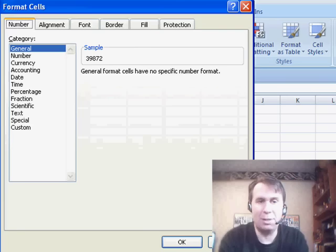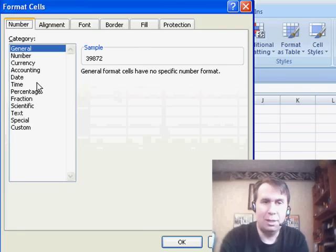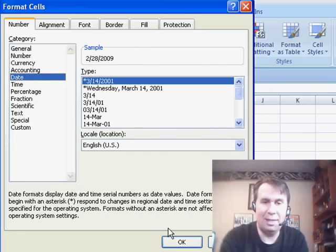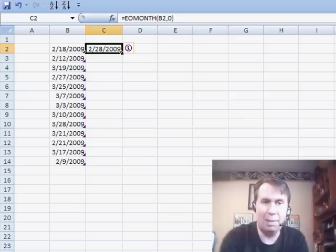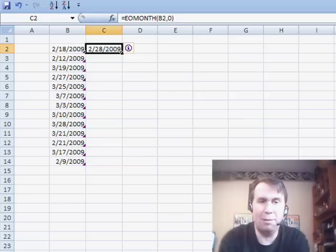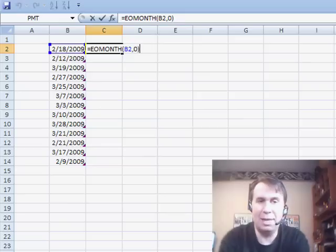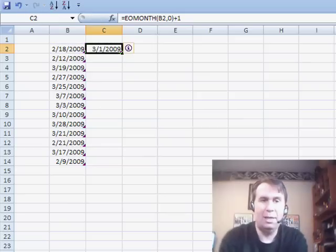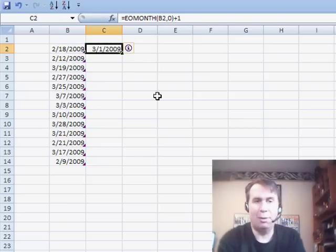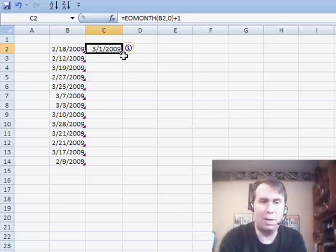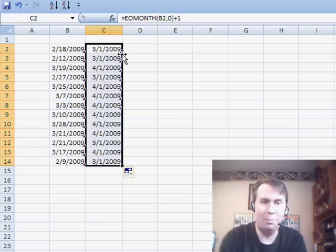I'll press Ctrl-1, choose date. Now, back in that episode, we were trying to figure out the first of the next month. So you just add one to that. Great way to go. Thanks to Jamie from the UK for that one.